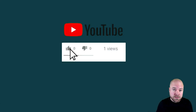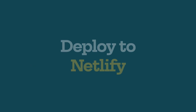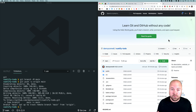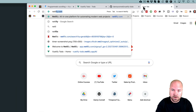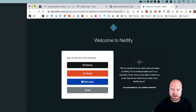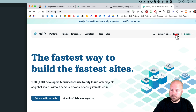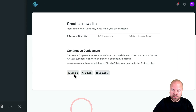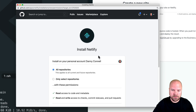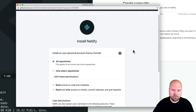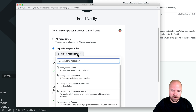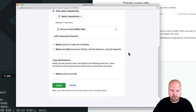If you found this video useful so far, smash the like button and leave some love in the comments. Let's deploy our app to Netlify — go to netlify.com and sign up if you haven't already. Click on New site from Git, choose GitHub, and you'll get a GitHub popup where you need to install Netlify so it can access your GitHub account. You can allow all repositories or choose only select repositories — I'm going to select my Vuetify-todo repository and click Install.